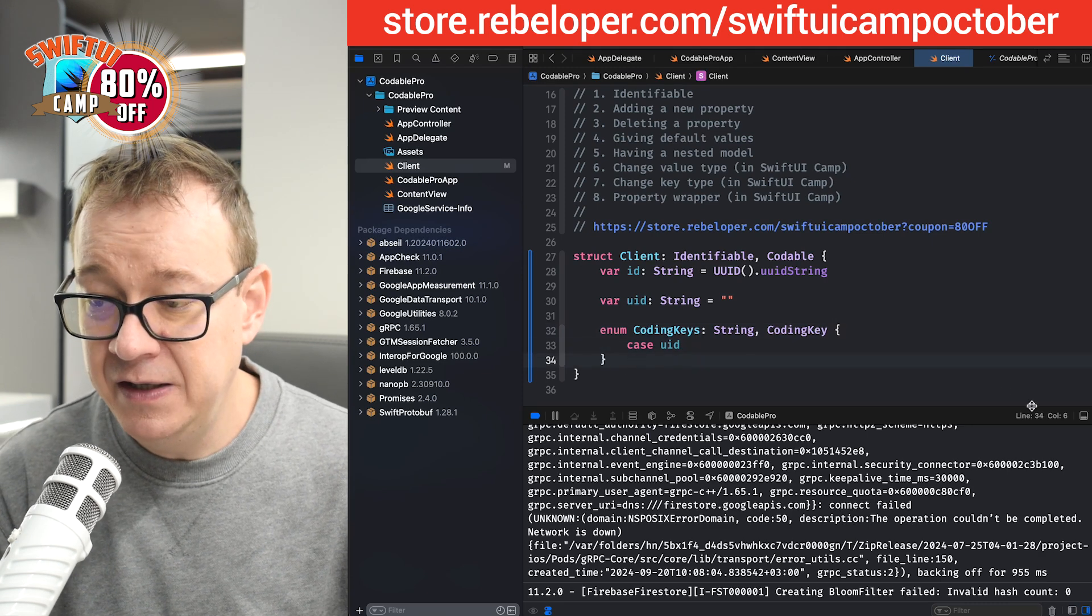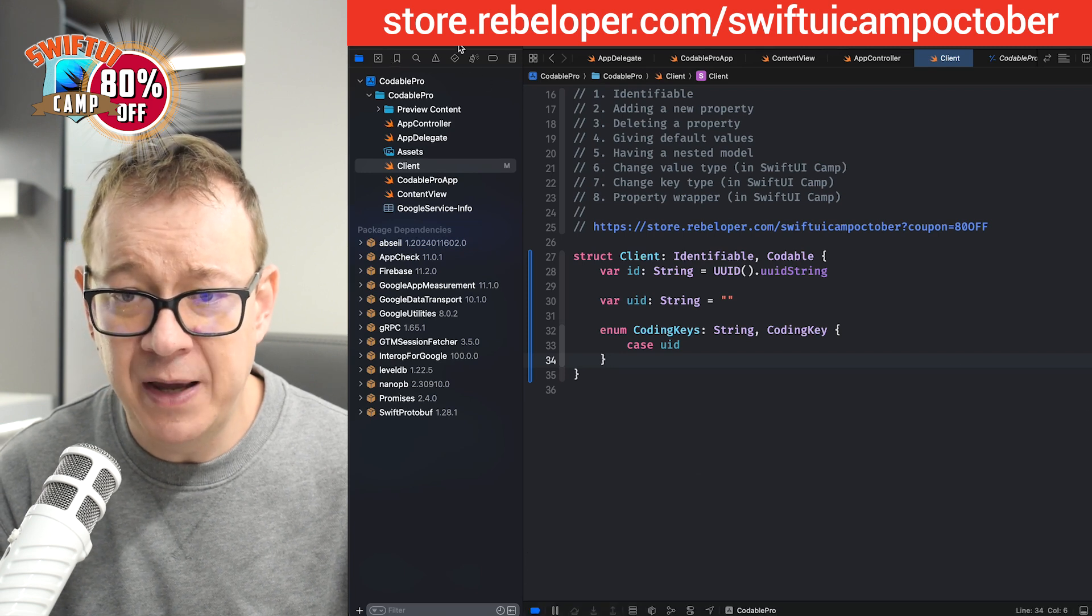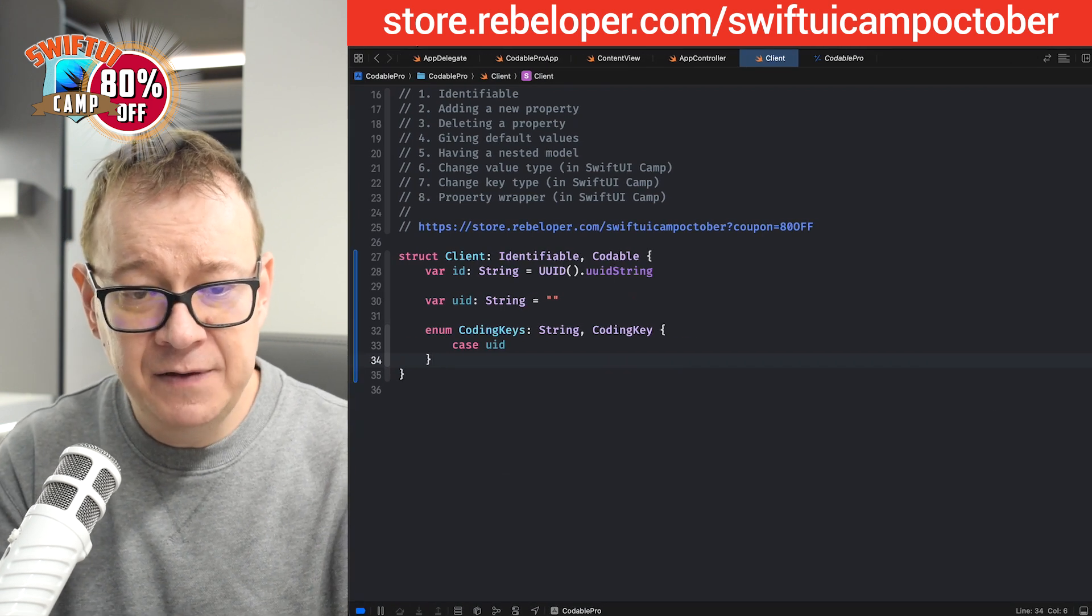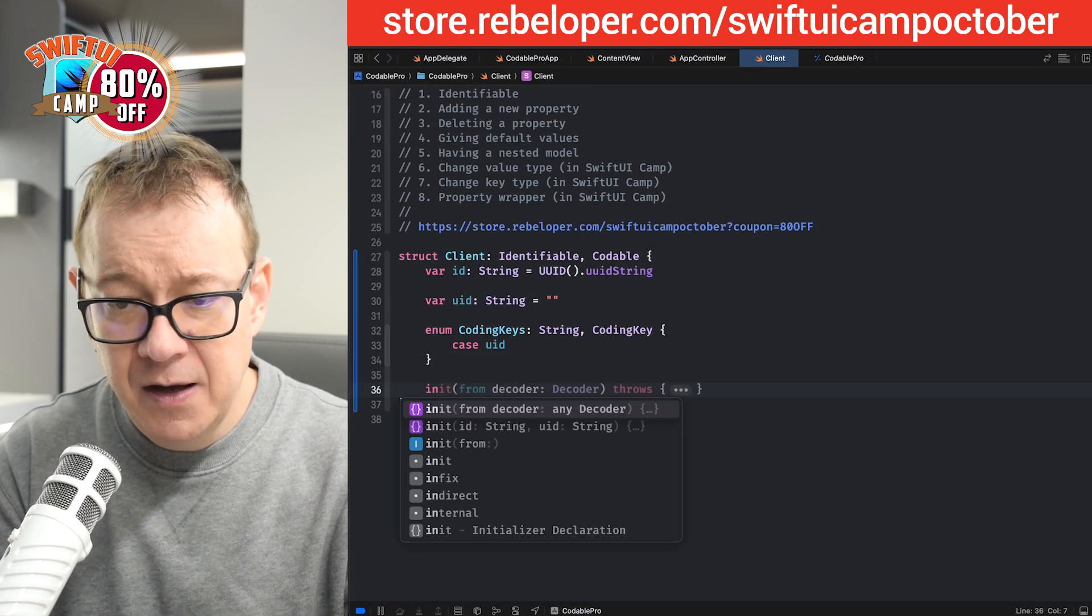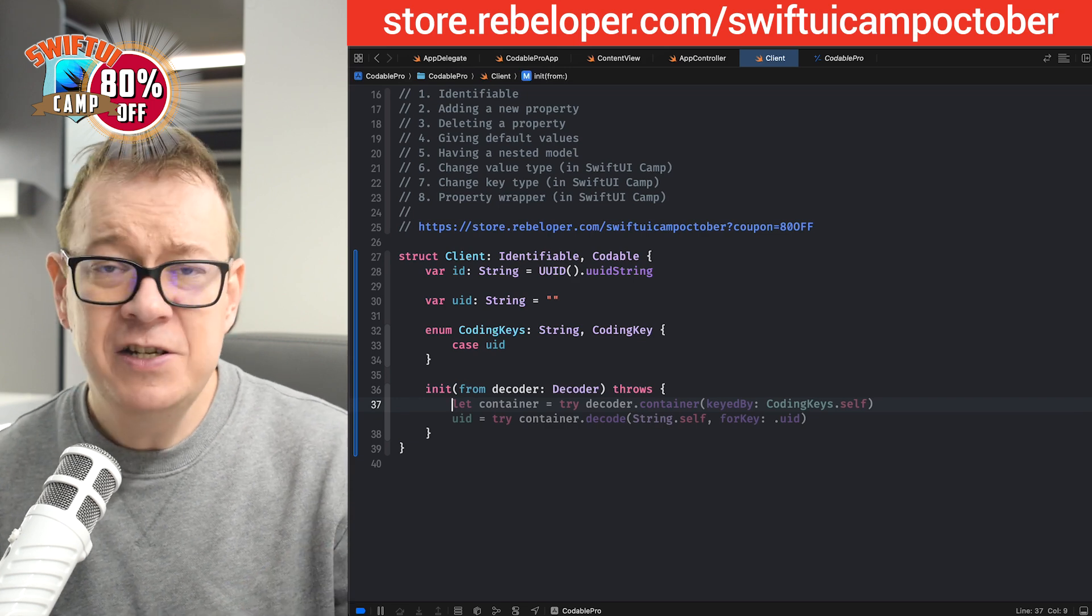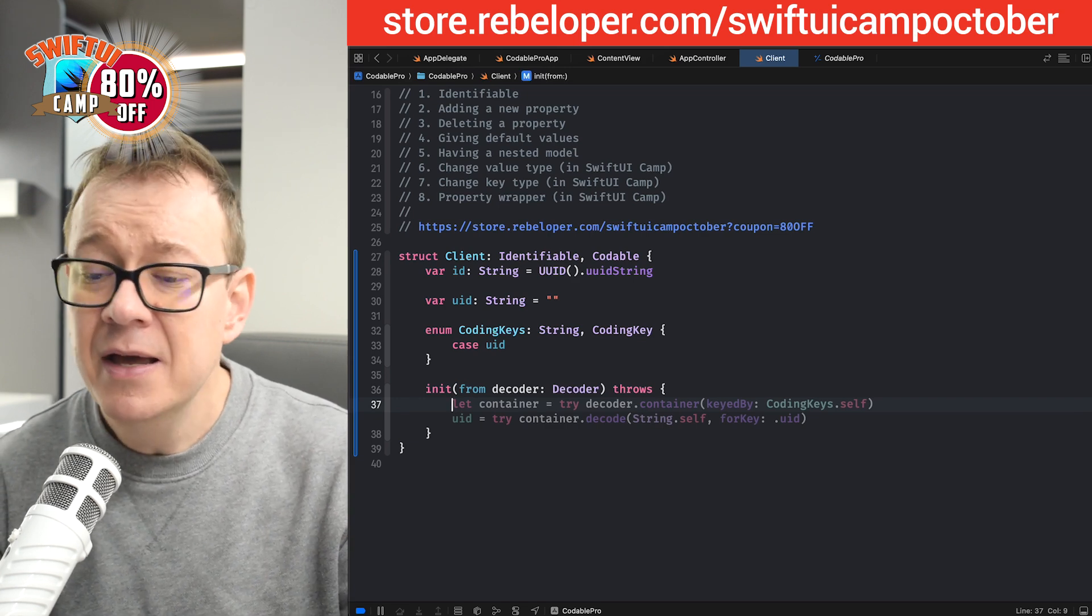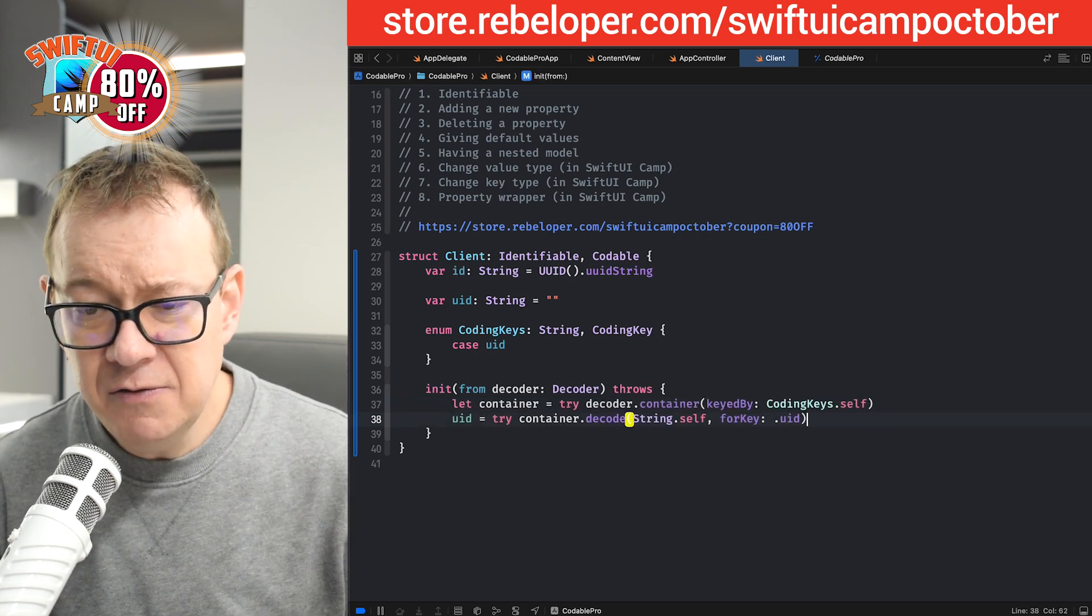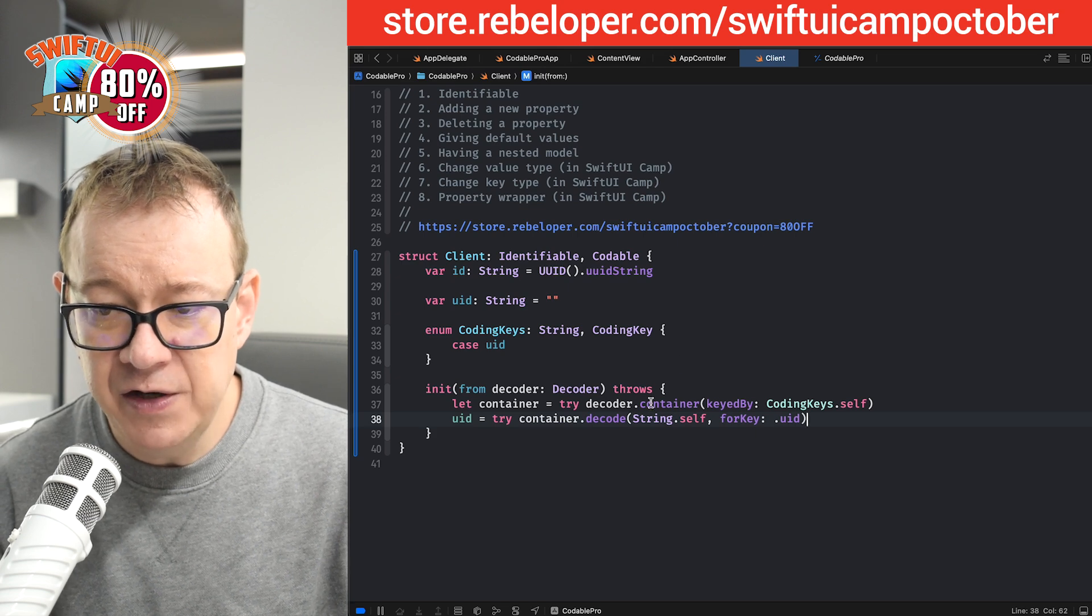Now let's have the encoder. Let's have a little bit more space here. Let's have the decoder init from decoder. It's suggesting this—this is Xcode 16 by the way, it's really nice. So I'm going to hit tab again. It looks really nice.